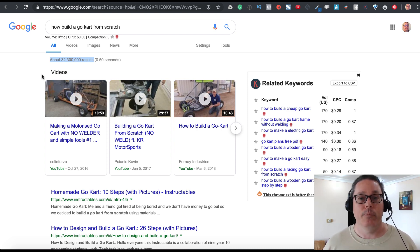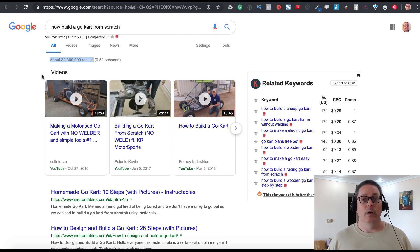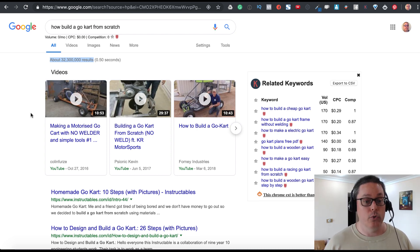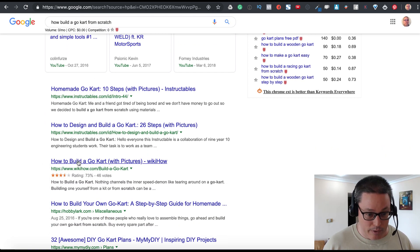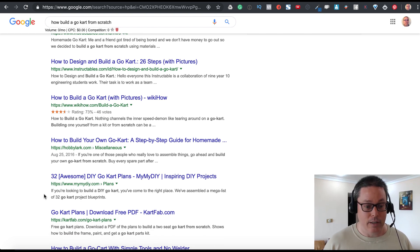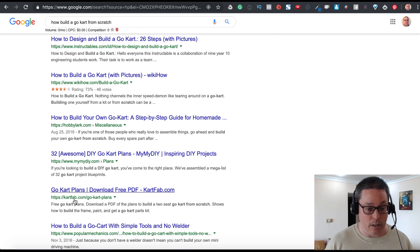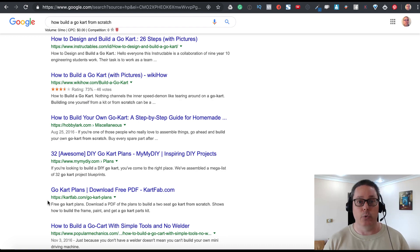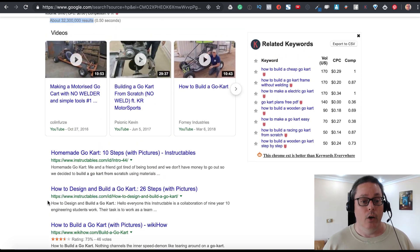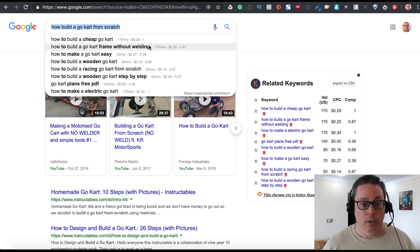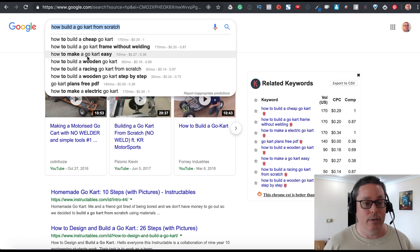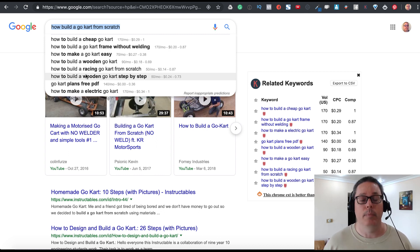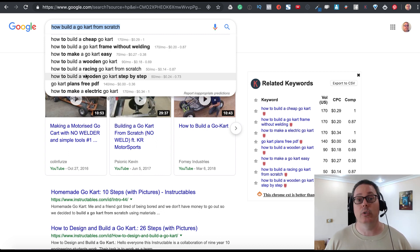About 32 million people search for 'how to build a go-kart from scratch' — don't take that lightly. When you Google that and look at the results, you see sites like Wiki, Hobby Lark, and CartFab.com — which is likely niched down to just go-karts. Google's autocomplete also shows 'how to make a go-kart easy,' 'how to build a go-kart frame without welding,' 'how to build a wooden go-kart step by step.' You're seeing the power of Google itself as a keyword research tool.